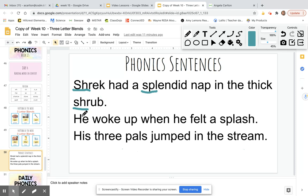Next sentence. He woke up when he felt a splash. Splash. Spull.